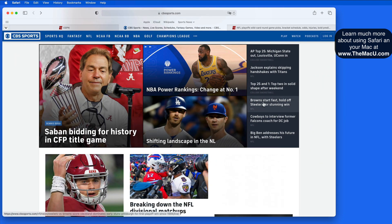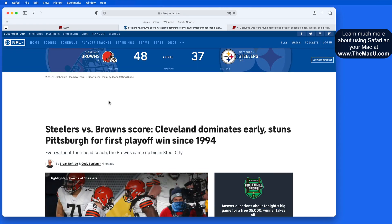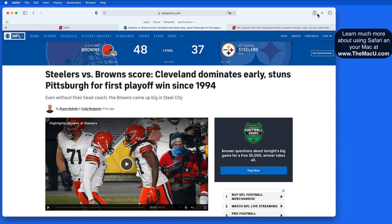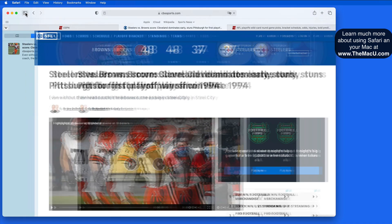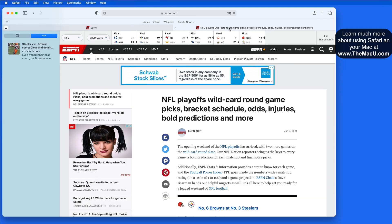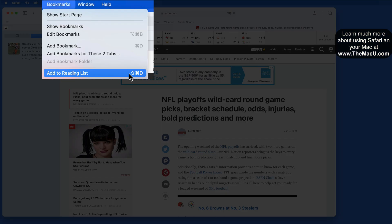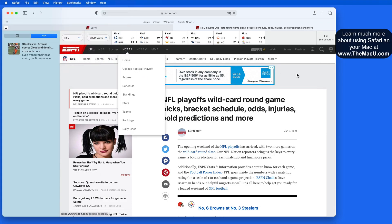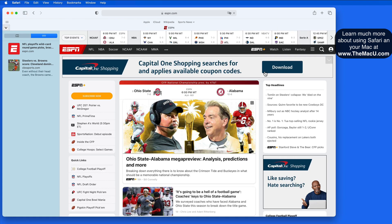If I go to an article on CBSSports.com, I can save this into my Reading List with a click on the Share button and then Reading List. That moves the article under the Reading List tab over in the sidebar. Let's go to ESPN.com and add another article to the Reading List. We can also do this from the Bookmarks menu or with the keyboard shortcut Shift-Command-D. Now I can come back to these pages whenever I want and read the full articles with a click on them here in the Reading List.